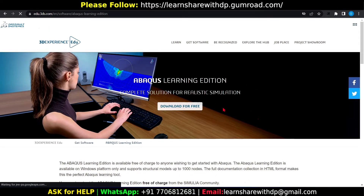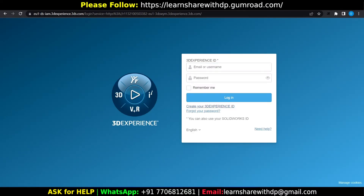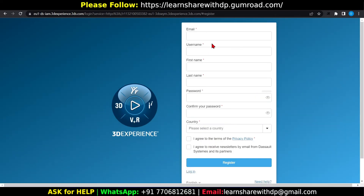Click on download for free. Click on delete. Okay, this is how you fill your details and register for it. After registering...